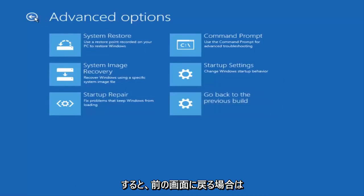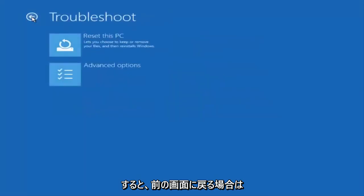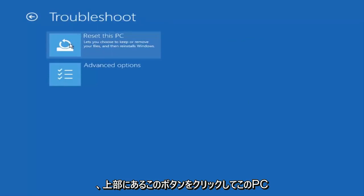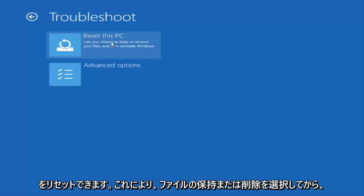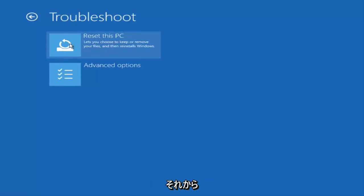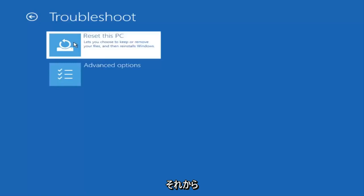If we back out to the previous screen we can reset this PC by clicking on this button here at the top, which will let you choose to keep or remove your files and then reinstall Windows. So I would try selecting that.